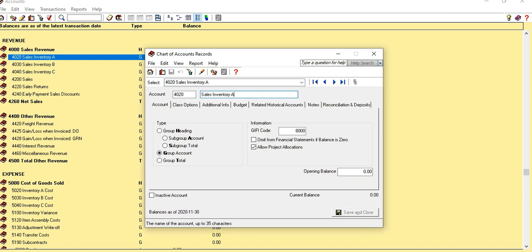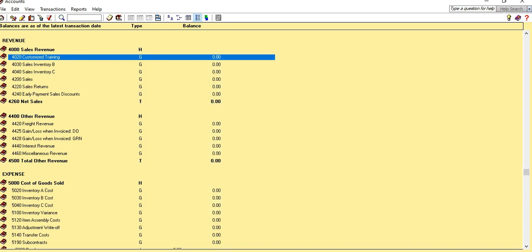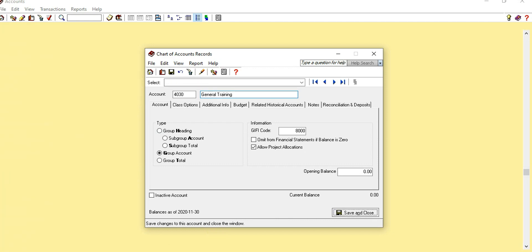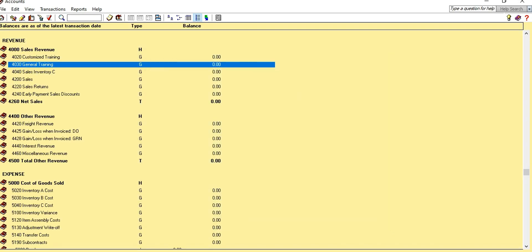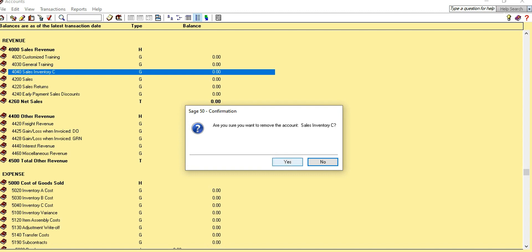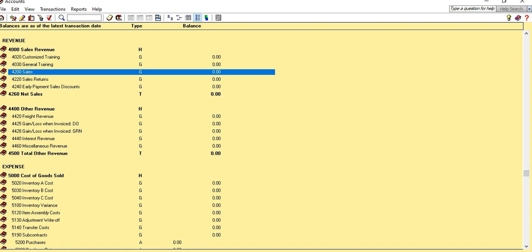Sales Inventory A can be renamed as Customized Training, and Sales Inventory B can be renamed as General Training. These are the two revenue accounts we need. We don't need Sales Inventory C, so we can delete it. Select it and click the Remove button. Confirm yes to remove the account. We also don't really need the generic Sales account since we have General Training and Customized Training.